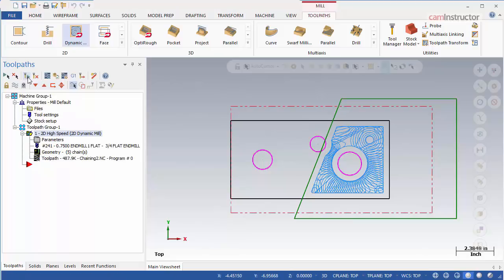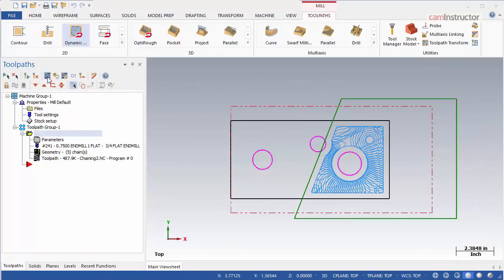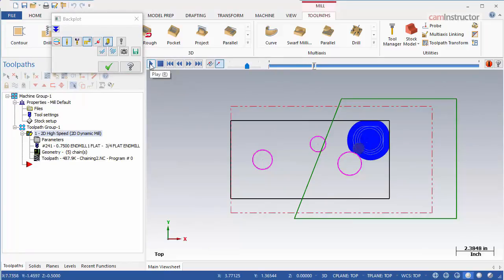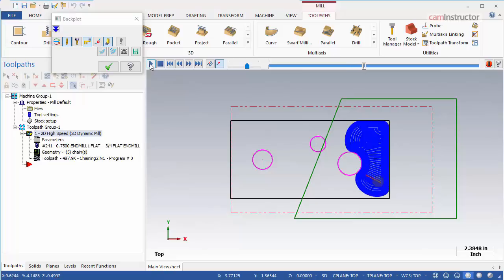The toolpath now cuts the machining region, avoids the avoidance regions, and also stays within the defined containment region. Notice again that the start point of the operation has moved.